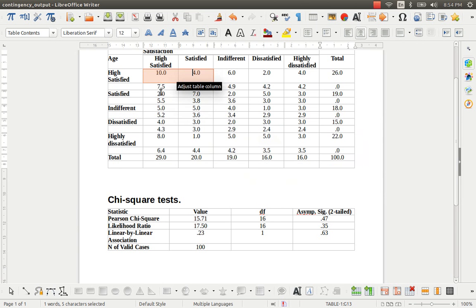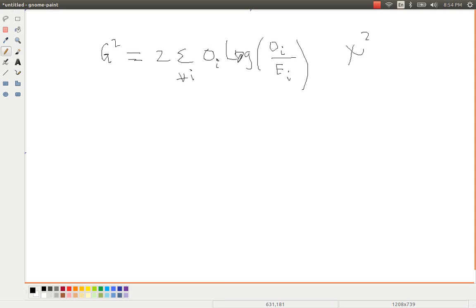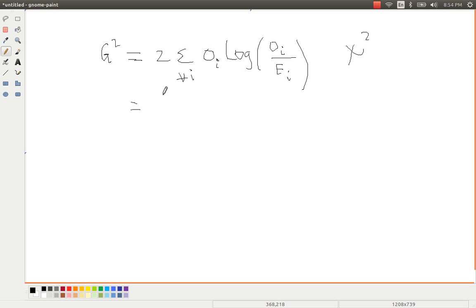Here we have the observed frequency and the expected frequency. We just have to sum up all of them by substituting in this expression. For example, the very first values, 10, 7.5. So I am going to substitute these values here. 2 multiplied, the observed frequency, 10...